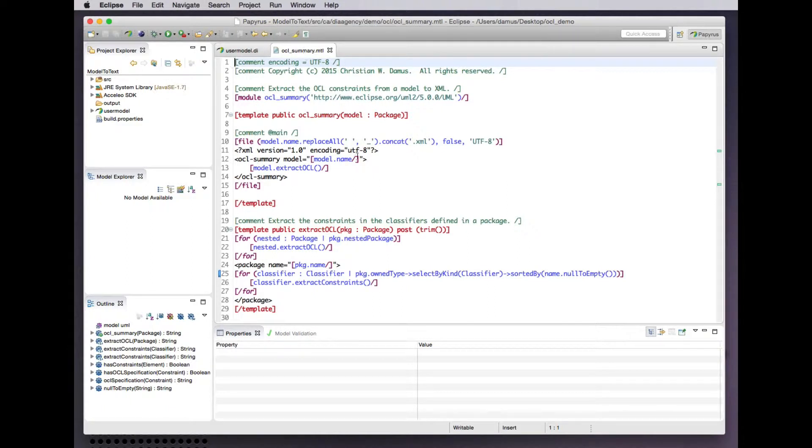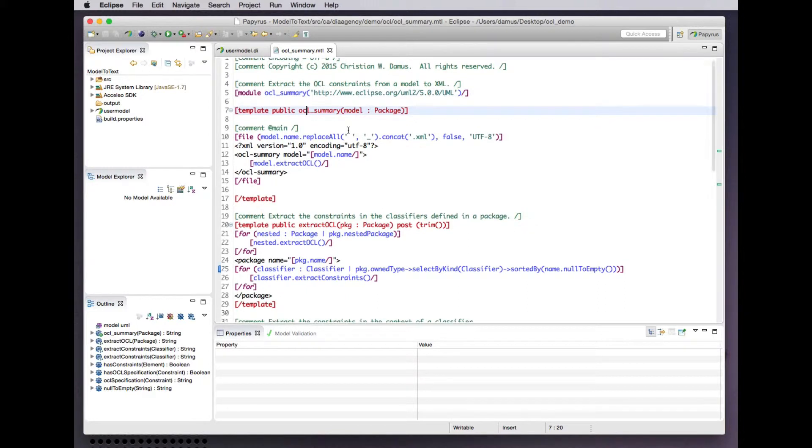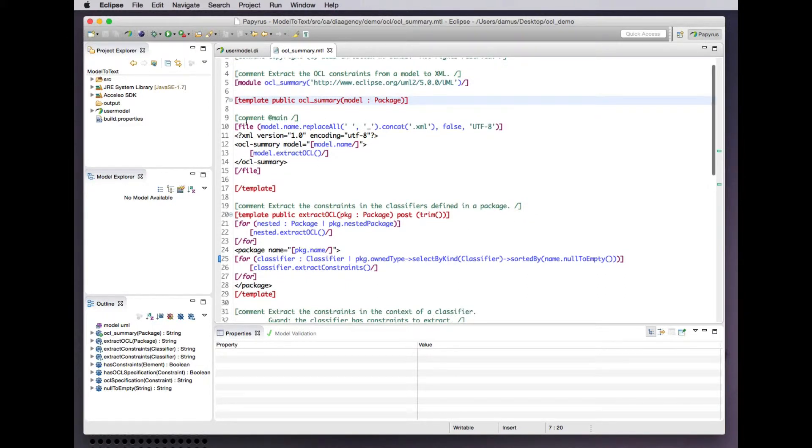Our Acceleo script to do that is based on UML. It creates an OCL summary from a package that is the root of our model. It generates a file with a name based on the name of the package. That's an OCL expression using some operations defined by MOF M2T or Acceleo to extend the set of operations available on the string class from the OCL standard library. Simple boilerplate for our XML file that will generate the XML declaration.